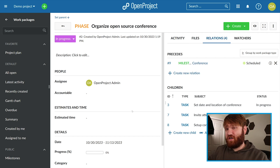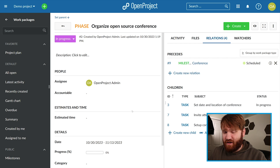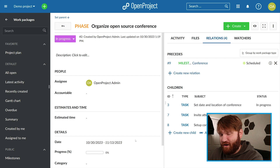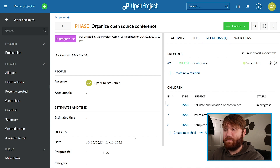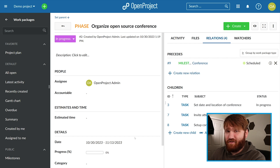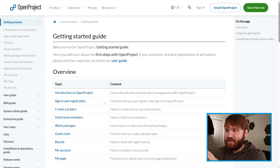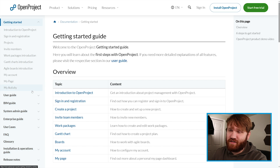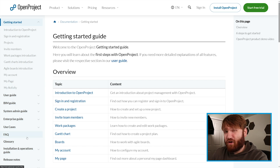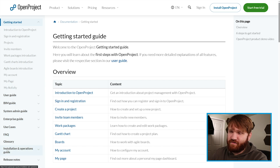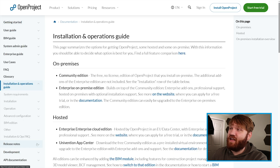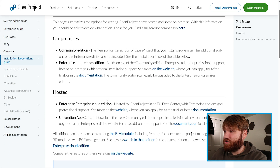Everything you can do with OpenProject would be its own entire video, but the main focus here is actually setting this up on your very own instance. We are going to run through the package installation method and get a nice SSL certificate. This is their documentation where you can find information on just about everything, including how to use all of what we just mentioned and a whole lot more. We're going to be focusing on installation and operations — I do recommend you read through everything, especially if you're running this in production with a bunch of team members.